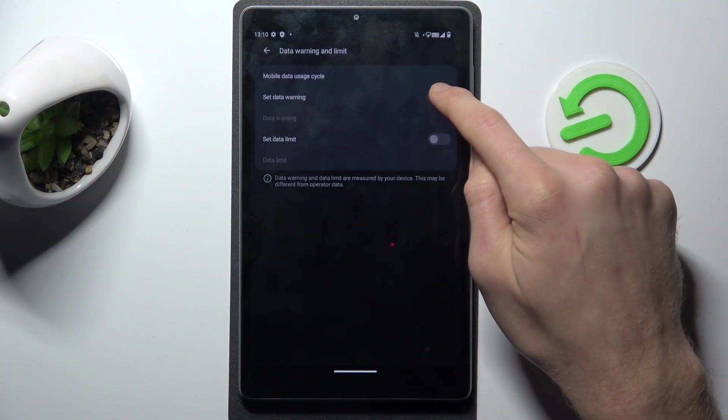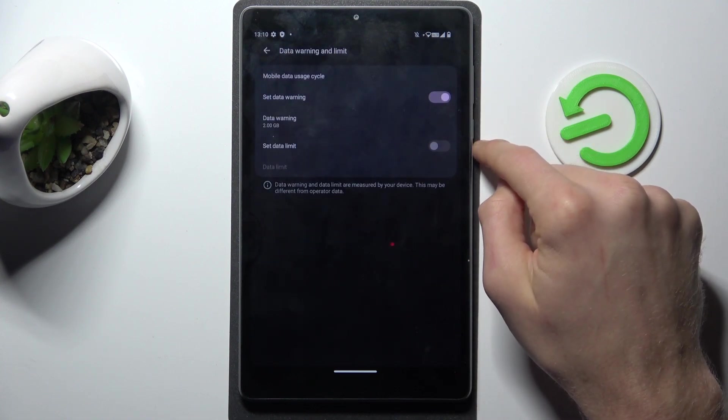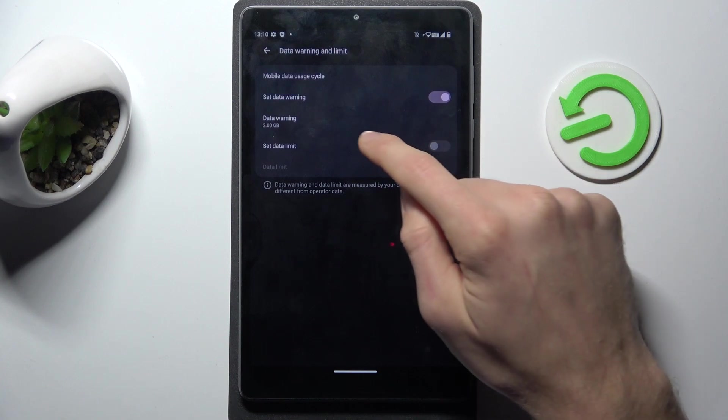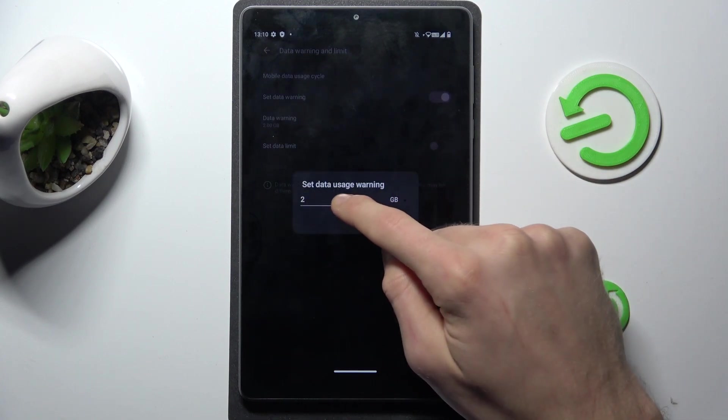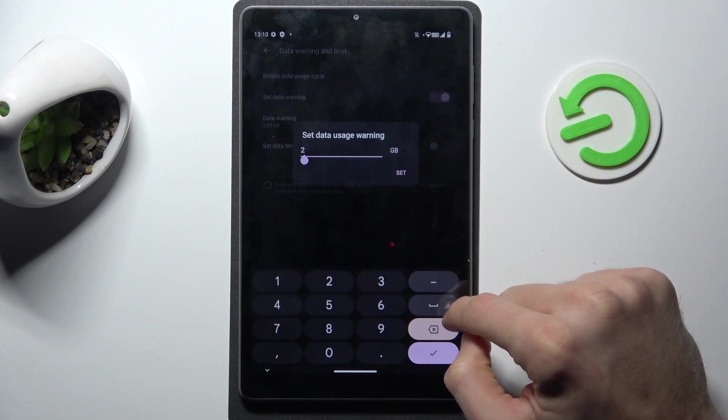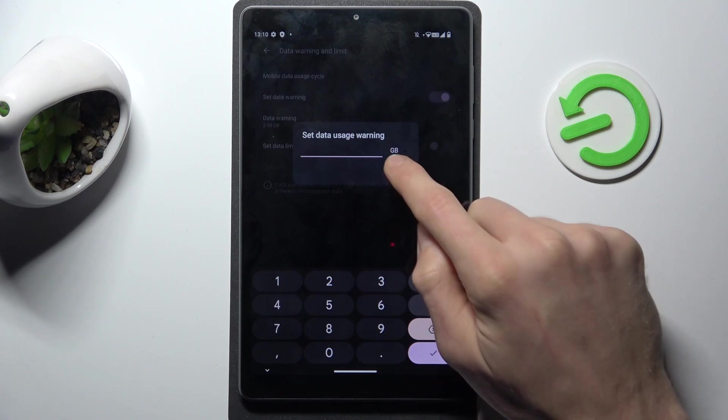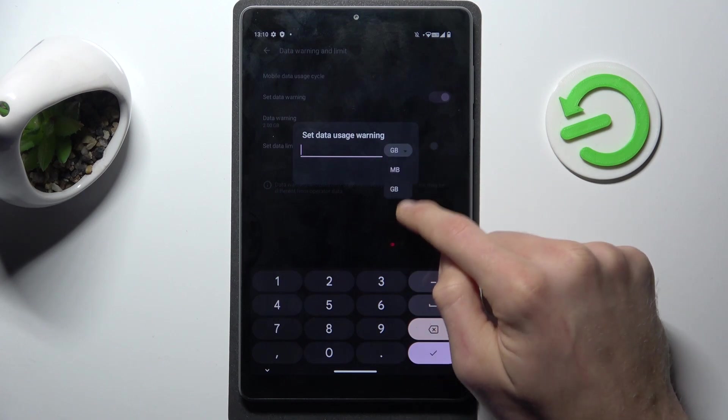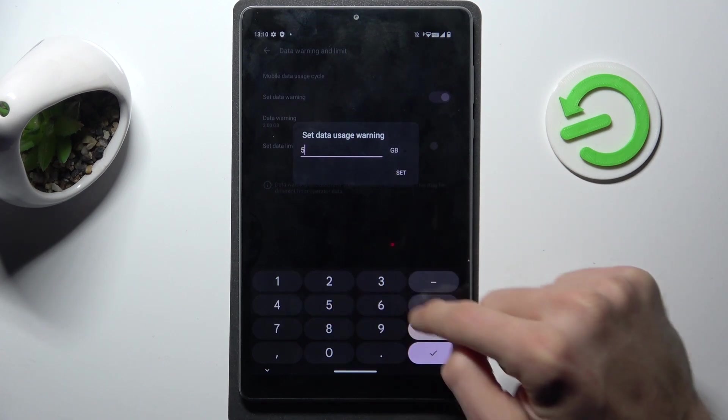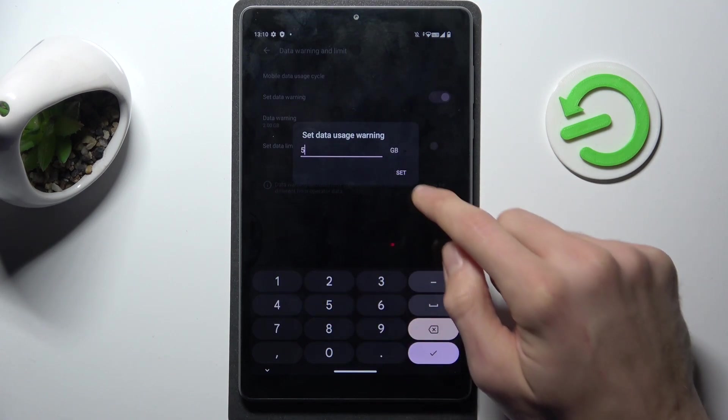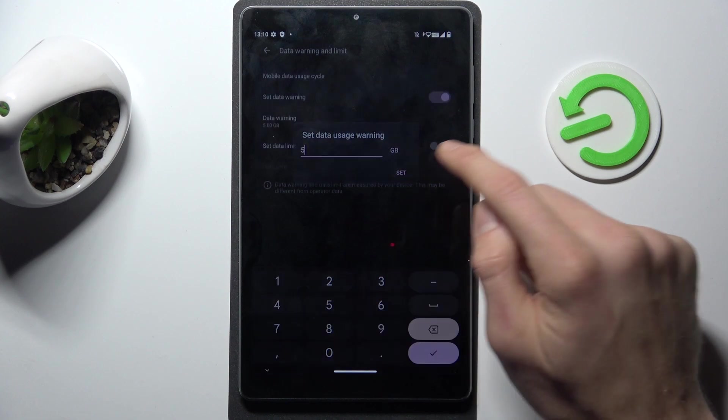Now we can turn on function set mobile data warning and choose it in gigabytes or megabytes as you want. Maybe 5 gigabytes we set.